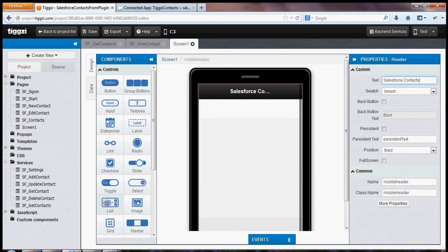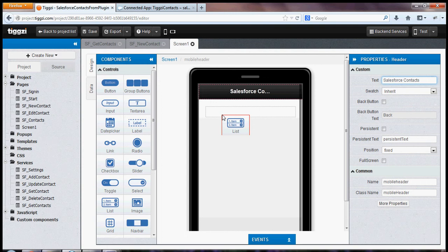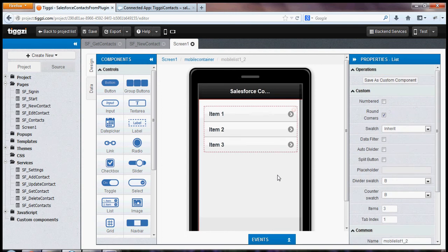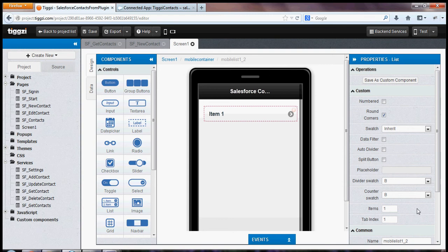I'm going to drag and drop a list component. It has three items by default, but we just need one item because we're actually going to loop based on the data we get from the service. And that's it for the UI part.